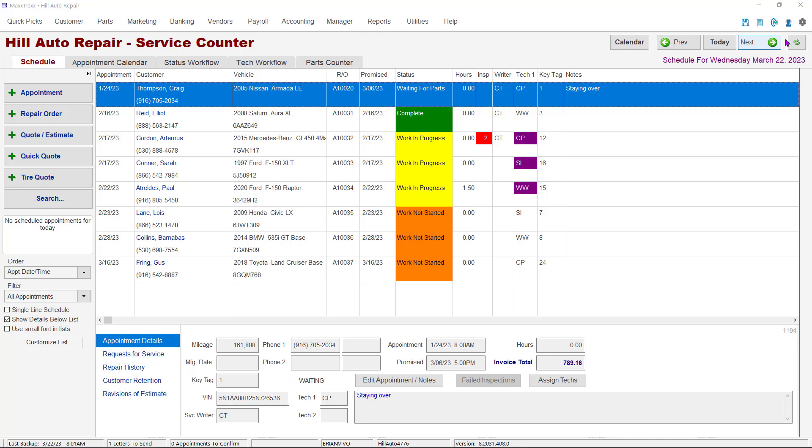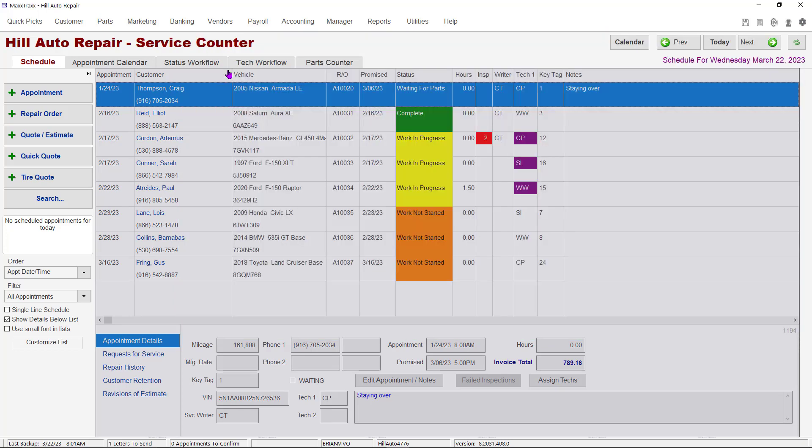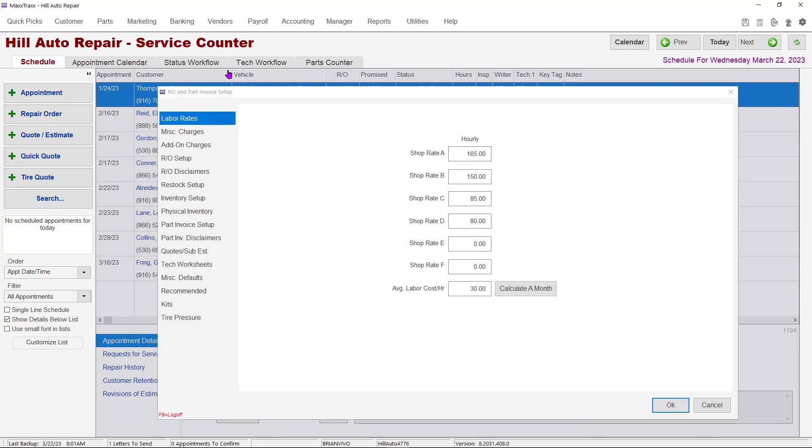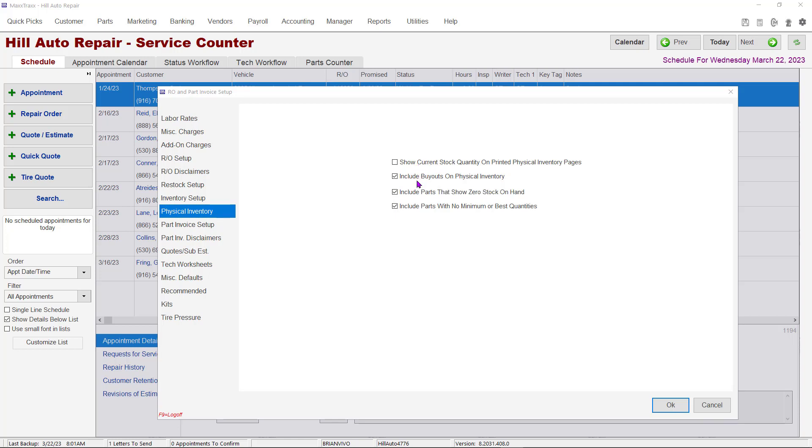Click on the Setups menu icon in the upper right corner of MaxTrax. Go to the General column and click on line B Repair Orders and Parts Invoices. In the window that opens, click on the Physical Inventory tab. This window will list four items to decide on. First, if you want the current inventory quantity listed on the inventory sheet, check this box.